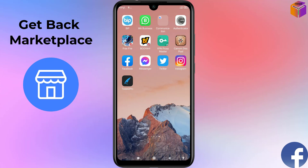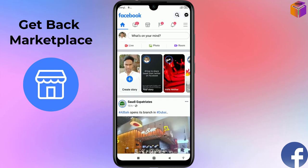To bring Marketplace on your Facebook account, open Facebook on your mobile. After that, click on the triple straight line (hamburger menu) at the top right corner.